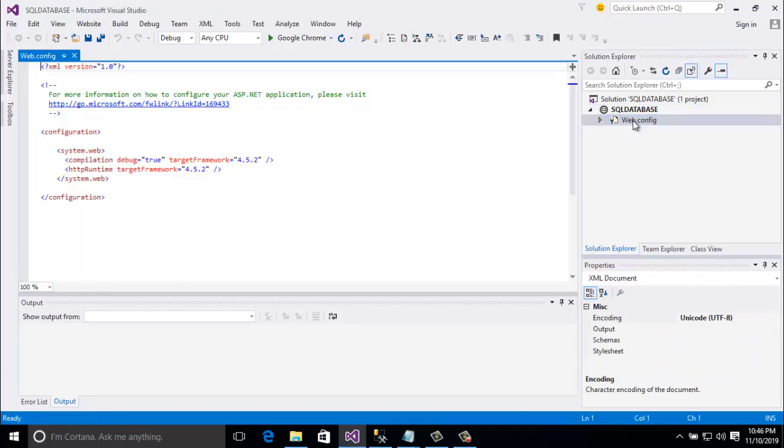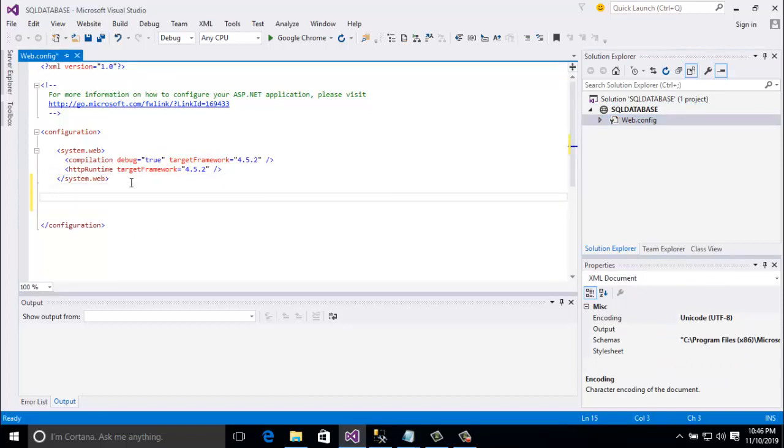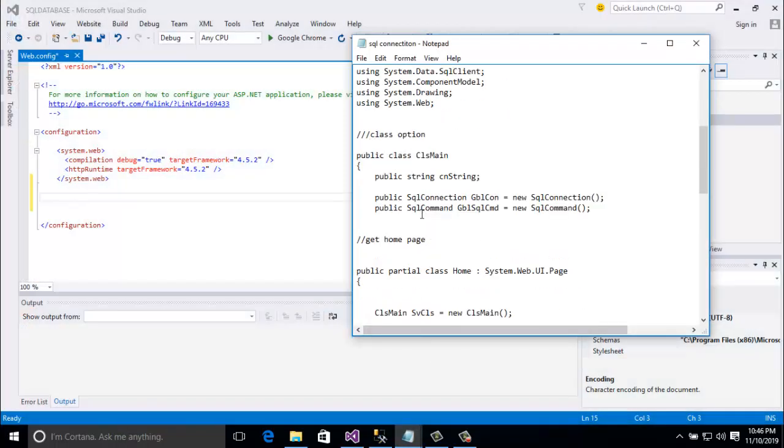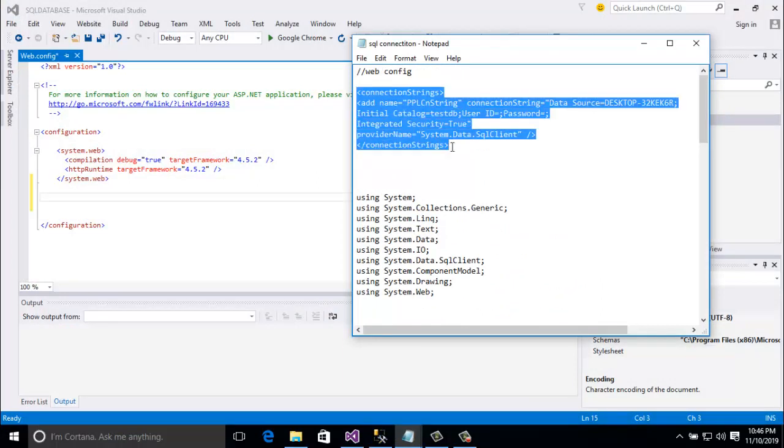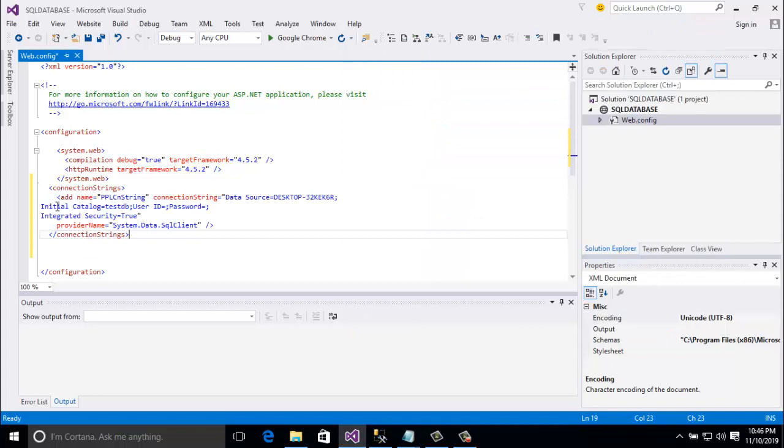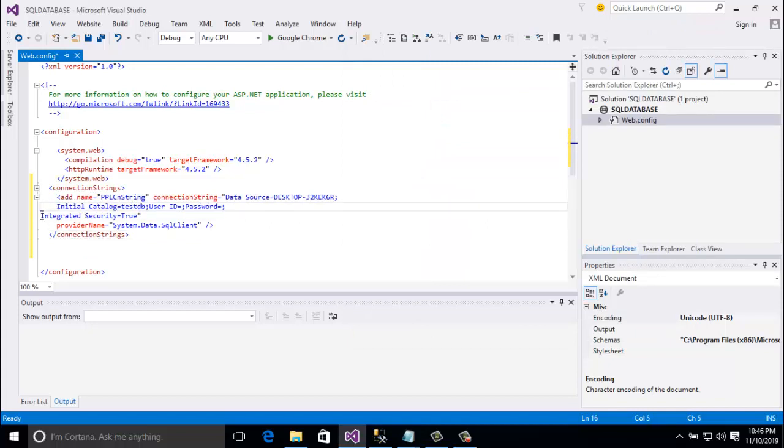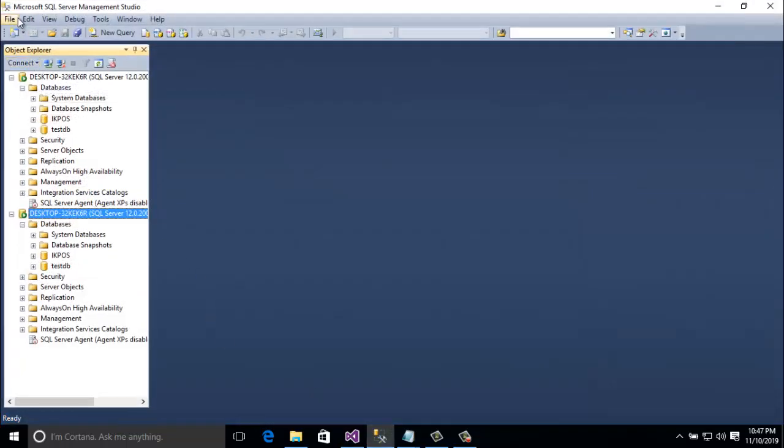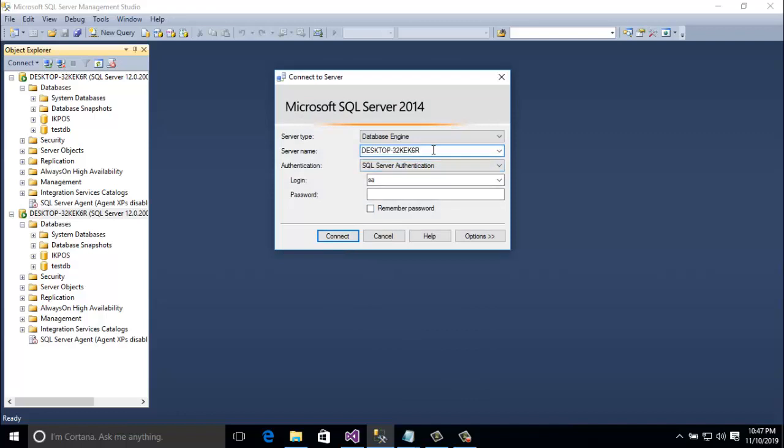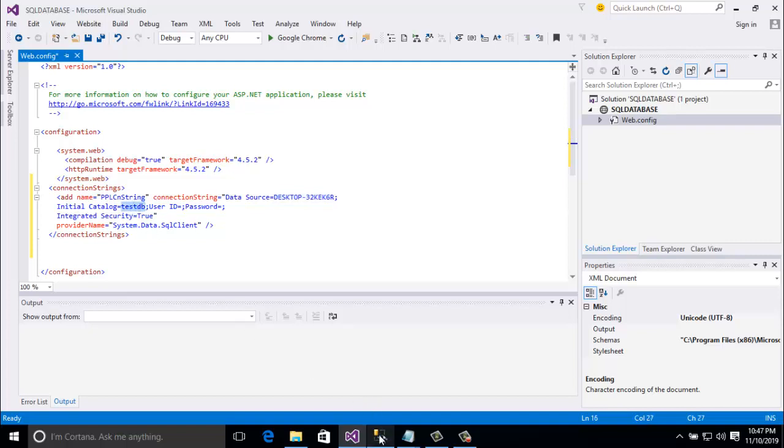So here I am going to click webconfig and here I am going to write connection string. For time being, I just copy from my created one. So I just paste here and I describe you about all the function. Here is the name which one you want to give any name as you select. And here is the connection string equal to data source. I am going to show you the data source, I mean server name, and initial catalog test DB.